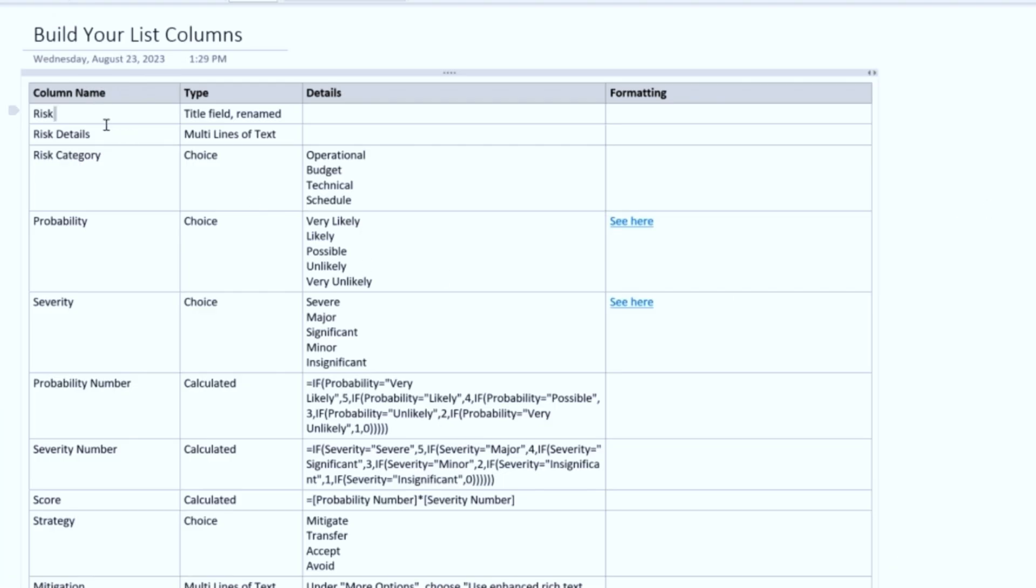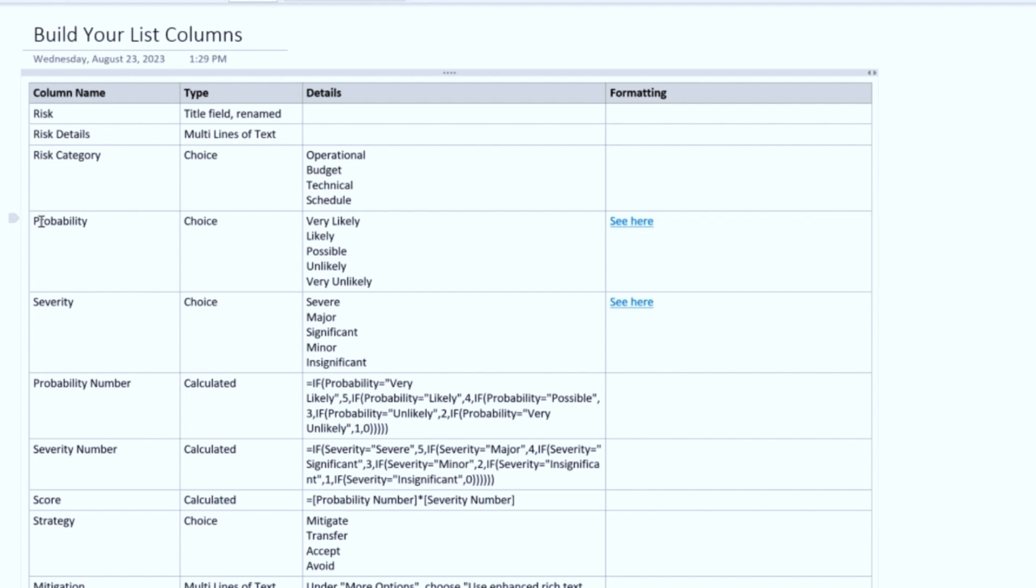So we're going to have a Risk column. That's where you enter the actual name of the risk. Risk Details—those are going to be the details of the risk, so you get to give a little bit more description, go into further detail. Risk Category is going to be a choice field, and that's going to have these choices: Operational, Budget, Technical, or Schedule.